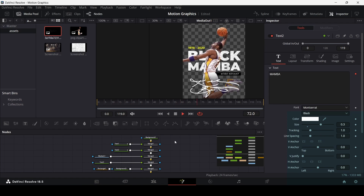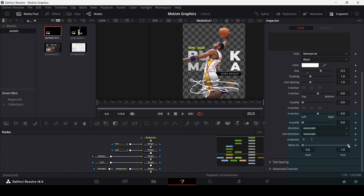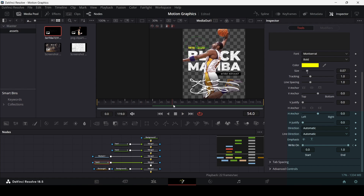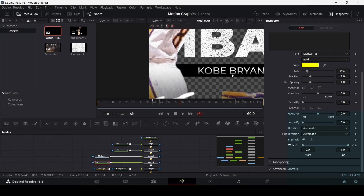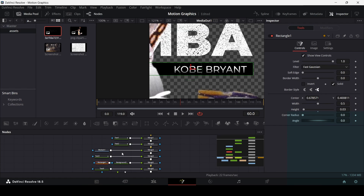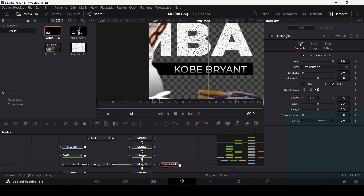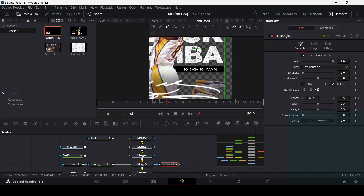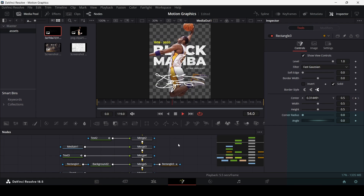Now we have the animation for our main text. Let's animate the date text as well. Go to frame 20, select the text, set Write On to 0, and create a keyframe. Go to frame 40 and change Write On back to 1. Now for the player name bar — at frame 60, select the rectangle, add a rectangle as mask, connect it with Merge 5. Go to frame 70, create a keyframe at Center, go back to frame 50, and remove this so it slides in.